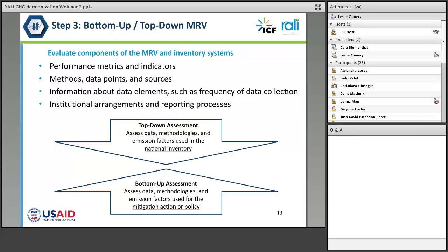Step three is where the work is done to compare the two. There are a variety of ways this data or these processes could be compared, including looking at performance metrics and indicators that might be used in the two different methodologies, the methods used, the data points used, and the sources of data used by the inventory or by the mitigation team doing their MRV. There might even be comparisons about how data elements are collected, such as the frequency of data collection. It's possible that the national inventory uses data collected at a frequency of, say, every ten years for a survey, whereas the mitigation activity might be collecting annual or sub-annual data. There could very well be new institutional arrangements and players doing things in the mitigation activities that the inventory team has never developed arrangements to collect data from.